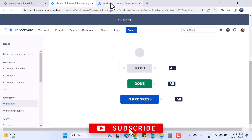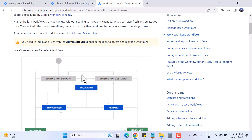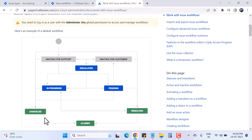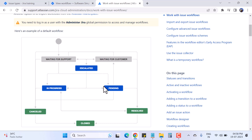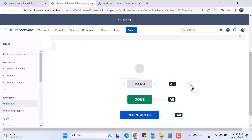Now let's look at one more workflow example because this one is very simple. I'll go to the Atlassian official website where there is a default workflow example. Here you can see lots of statuses and transitions — statuses like Waiting for Support, Waiting for Customer, Pending, Results, Closed, and Cancelled. The arrows represent the transitions between these statuses.